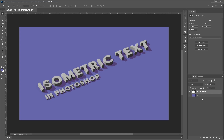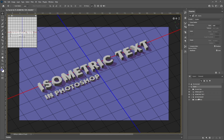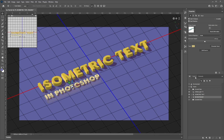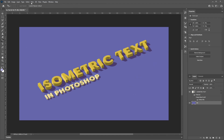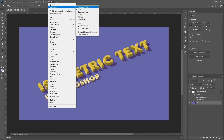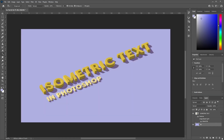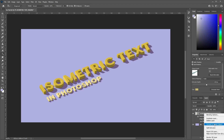You can also change the color of the text and background before committing to the render. Press Ctrl+Z, go back to the 3D scene, select your text, and change the color of the text. Then go back to the Essentials workspace to access the Paint Bucket tool and change the background color. Once happy with your color scheme, go to 3D, Render 3D Layer, and once completed, right-click and Convert to Smart Object.